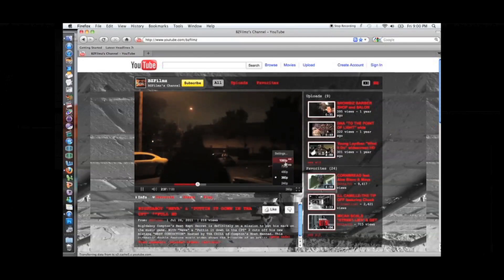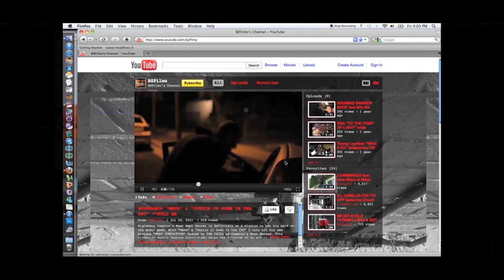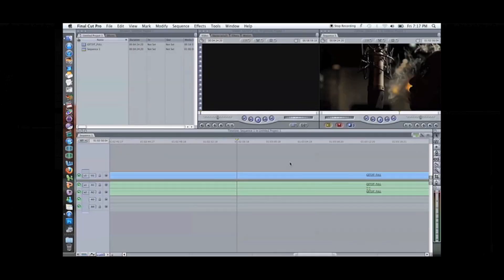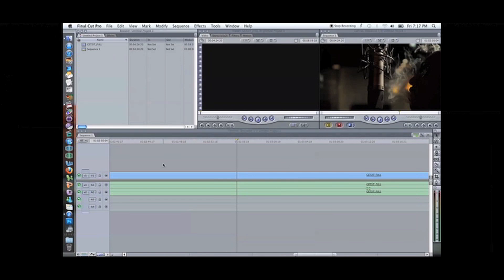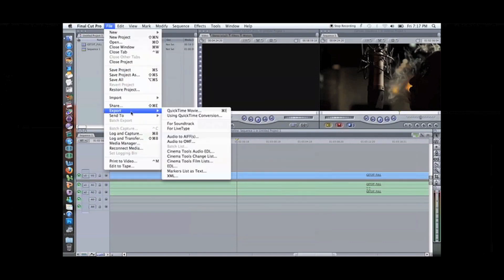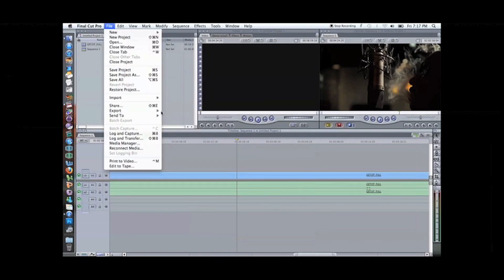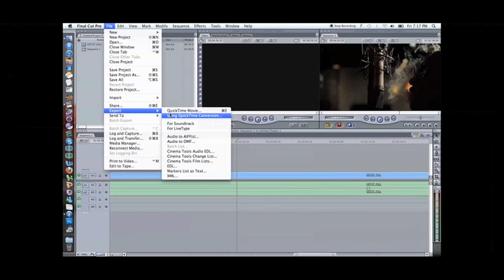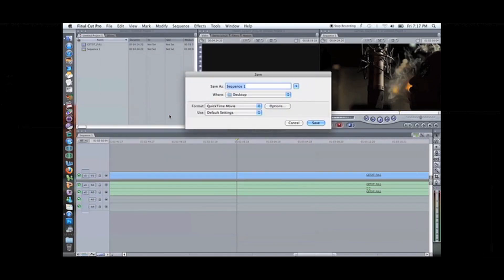It's real simple. If you didn't know how to do it, you're gonna trip how simple this is. Once your sequence is finished how you want it, go to File, go to Export, using QuickTime Conversion. Name it, I'm gonna name it 1080p.